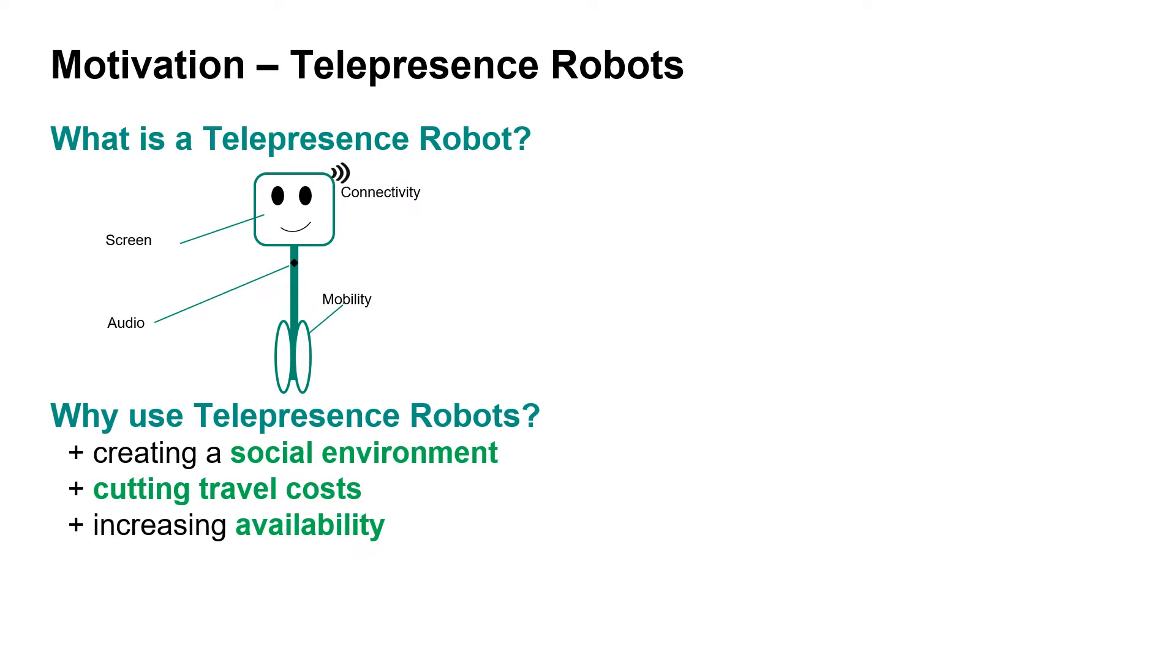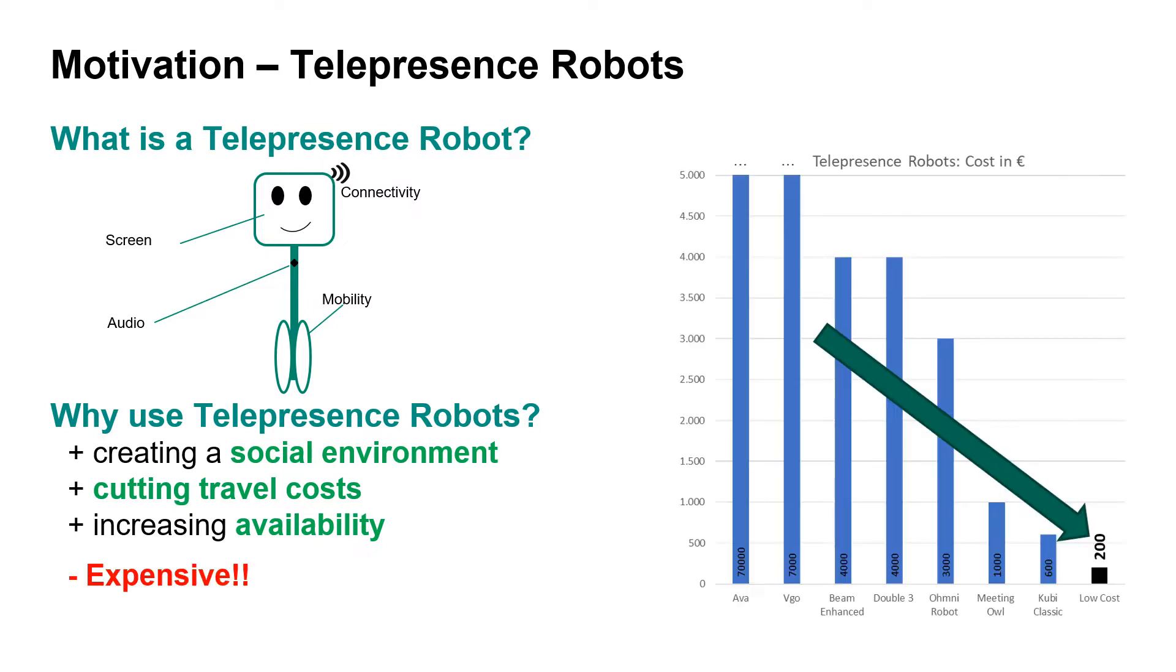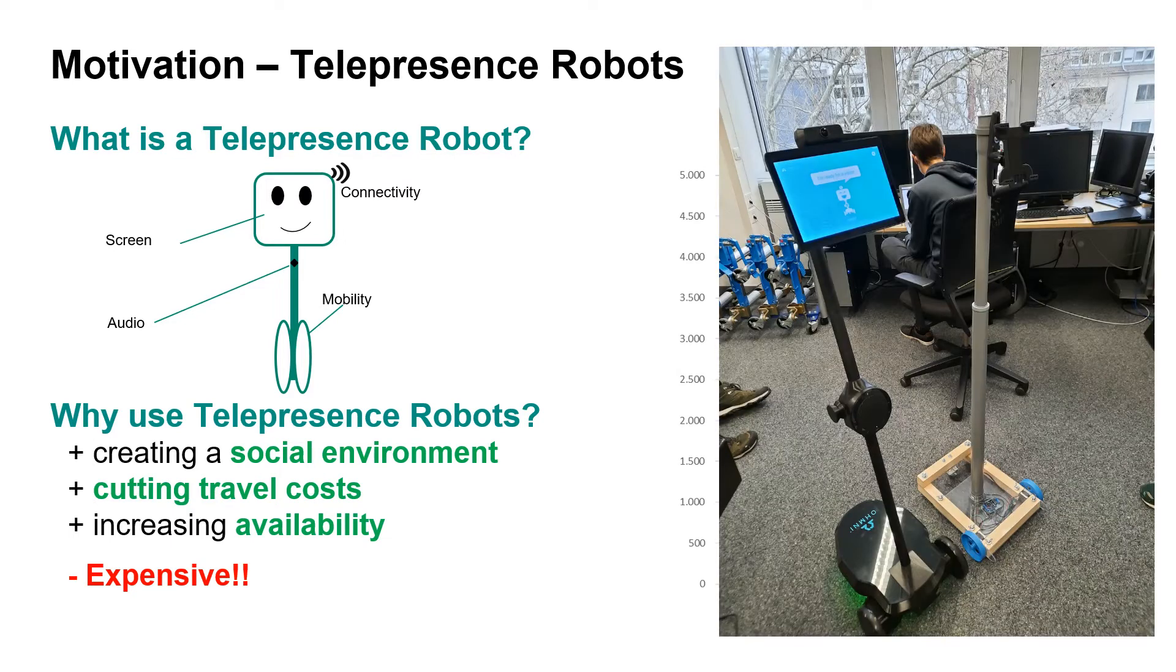By doing so, they can also help cut traveling costs and increase the availability of a company's human resources, as it allows employees to be virtually in two places at once. On the downside, most of the commercially available telepresence robots are rather expensive, lying within a price range of several thousand euros, such as the Omni model that is also present at the IMI.